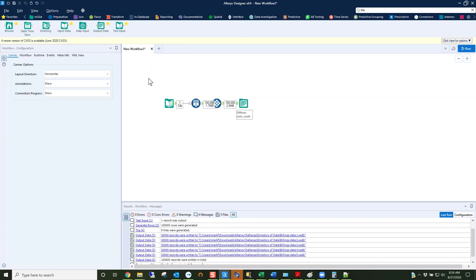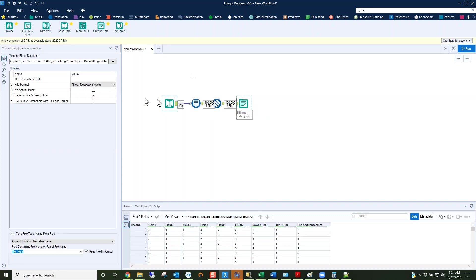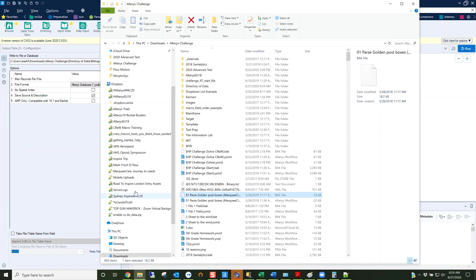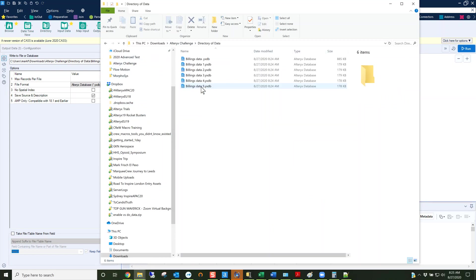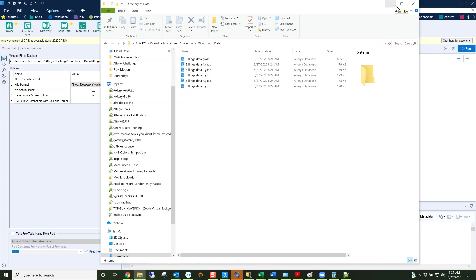Now I'm going to add in another hundred thousand records and this file I'm not going to take the name from a field and I'm going to run. Now what I want you to see is that in my Alteryx challenge directory of data I've got one two three four five and then this data that doesn't have any number on it and it's much larger than the other files. I'm actually going to delete this now but I want to show you that what they're trying to do is create this data and then be able to bring in a wildcard.